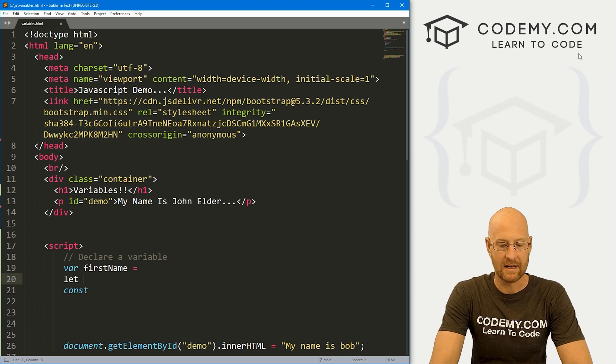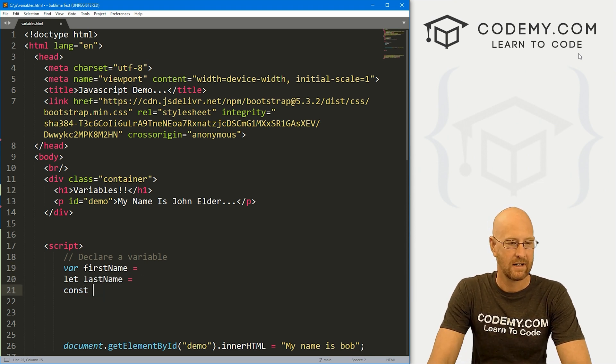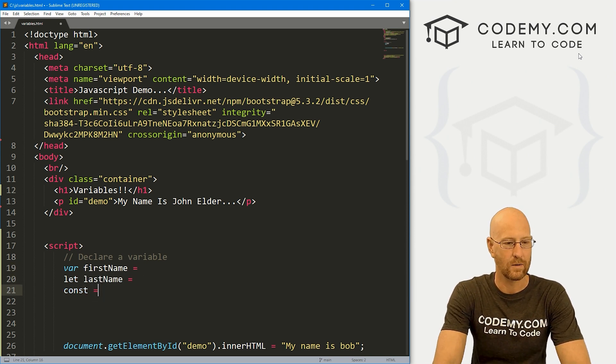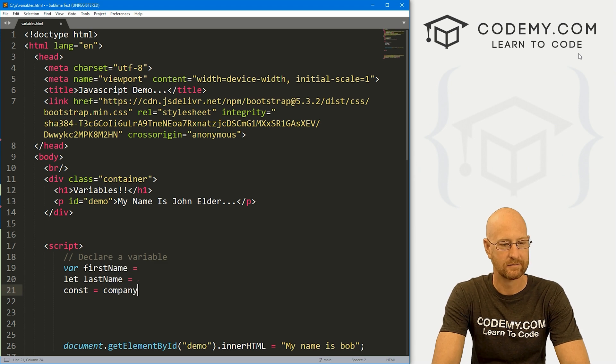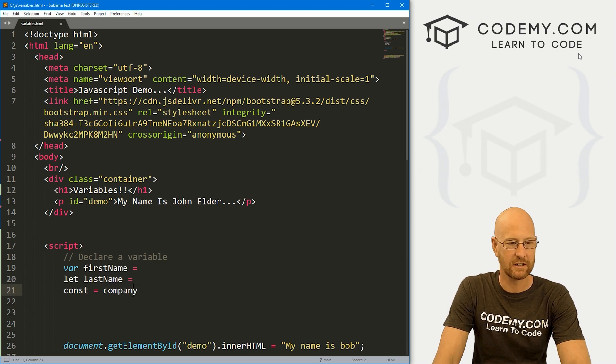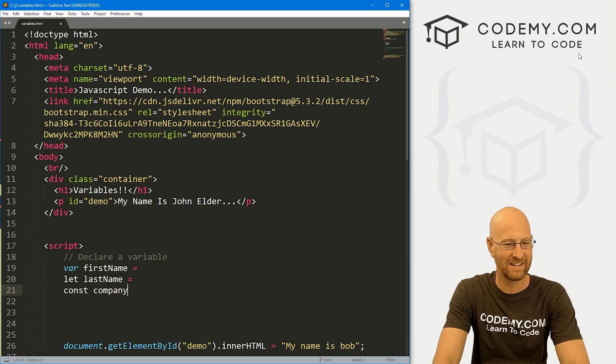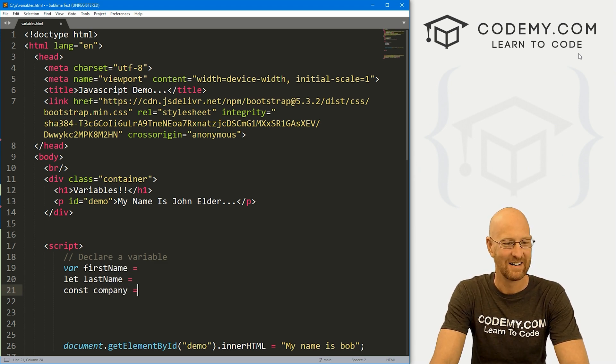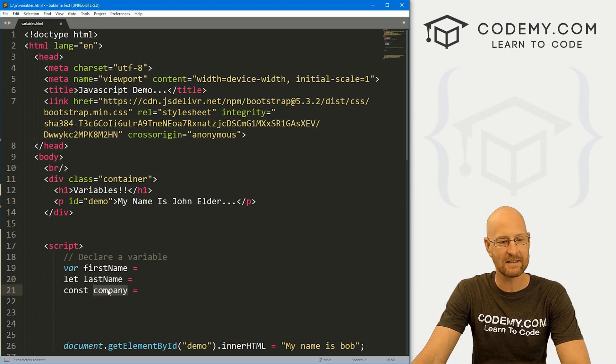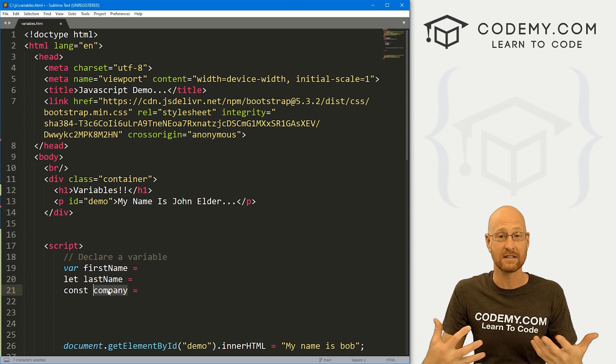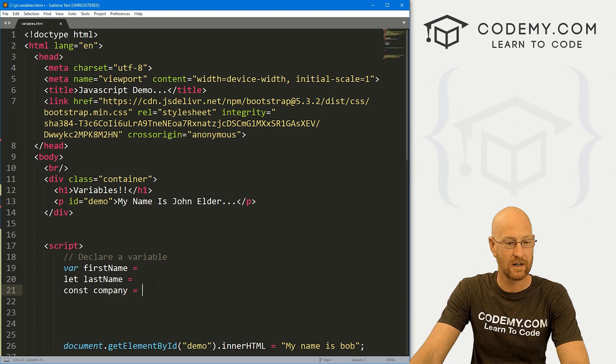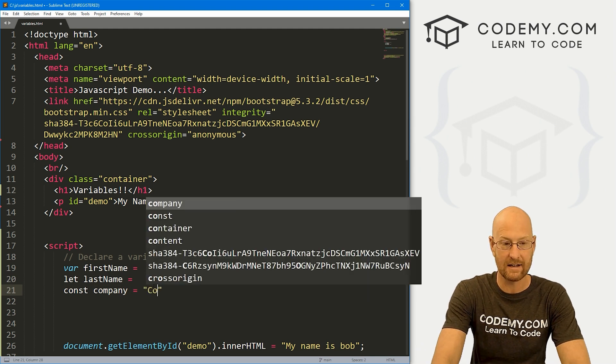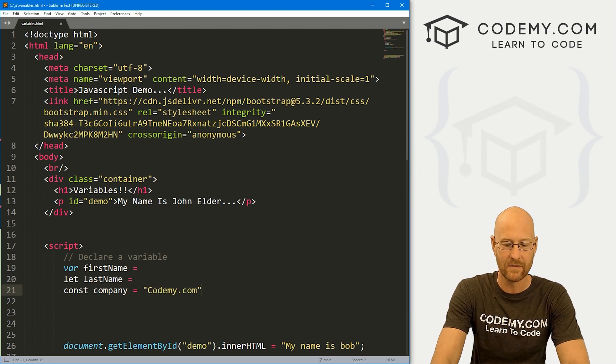These all let you create variables. You just name it. So let's create one called firstName, and then here we could say lastName, and here we could say company.